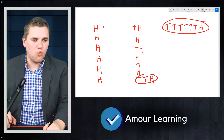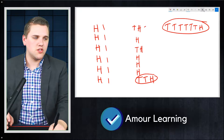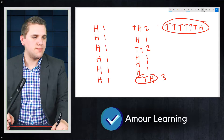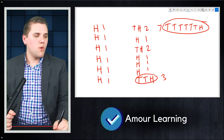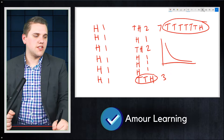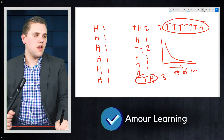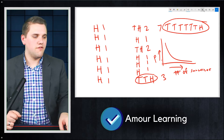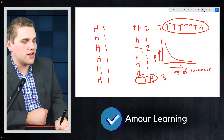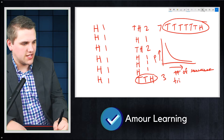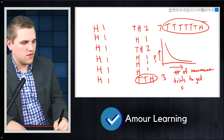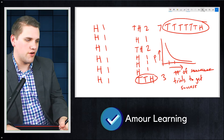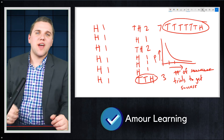You can draw this distribution — number of trials to get a success on the x-axis, probability on the y-axis. Most experiments took one trial, some two, one took three, one took seven attempts. If we did this over and over, the distribution would show that if it takes four tries to get a success, we'd expect a smaller probability than getting it on the third try. Thank you, I'll see you in the next lecture.